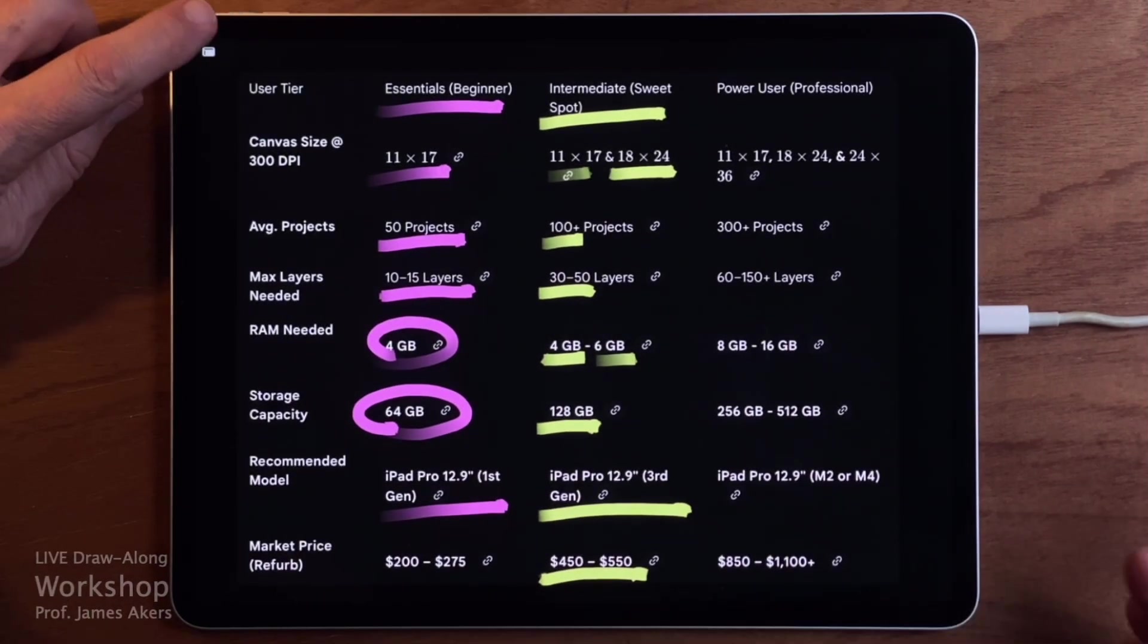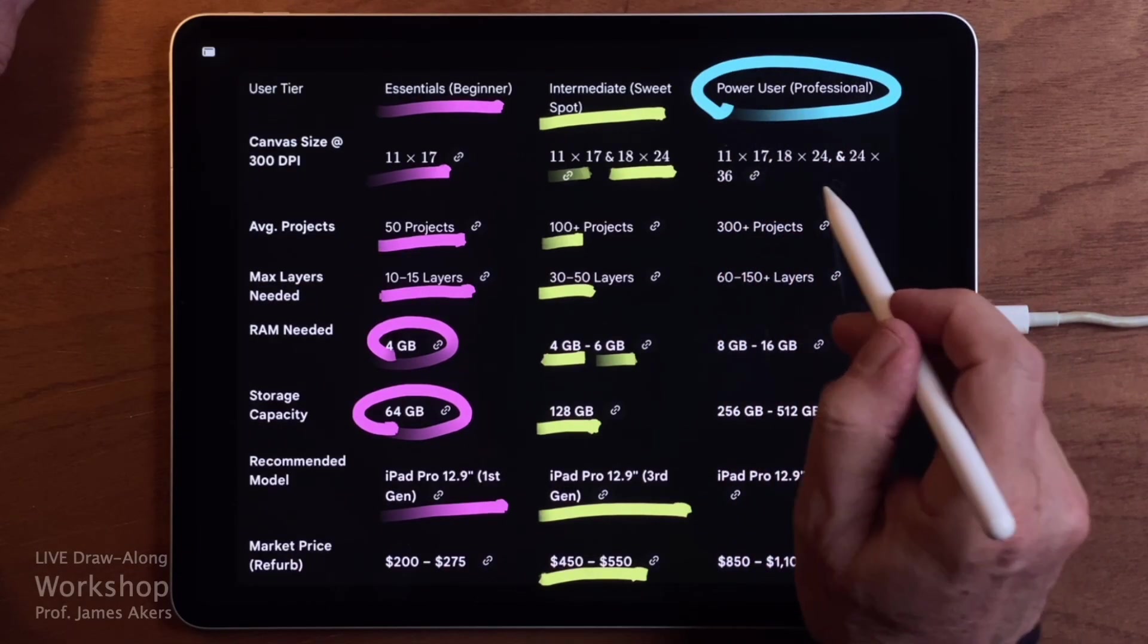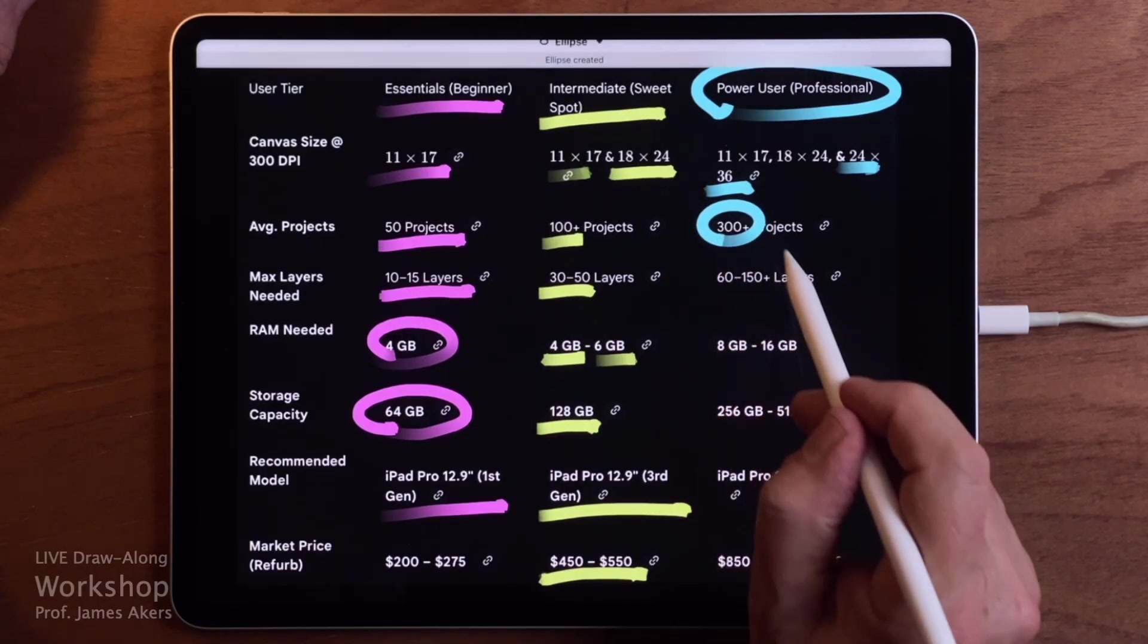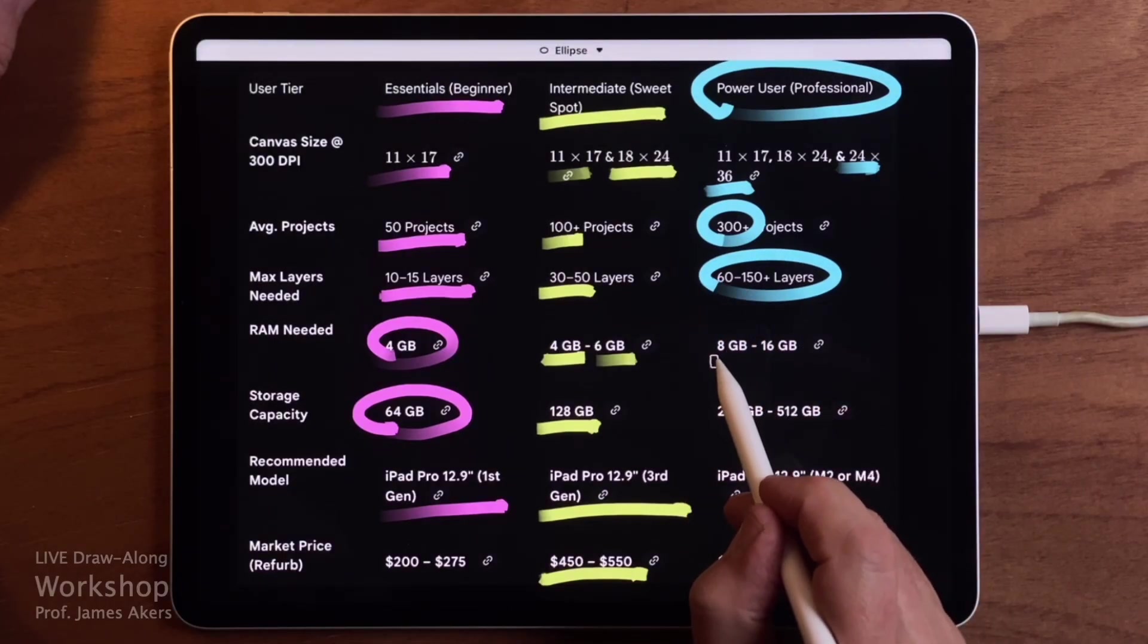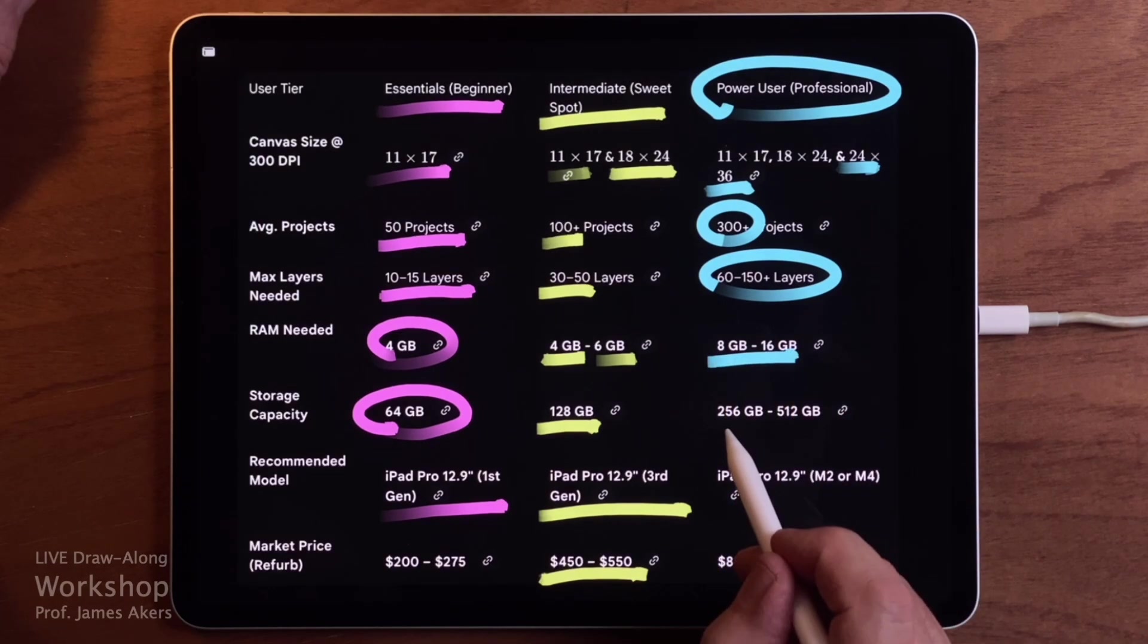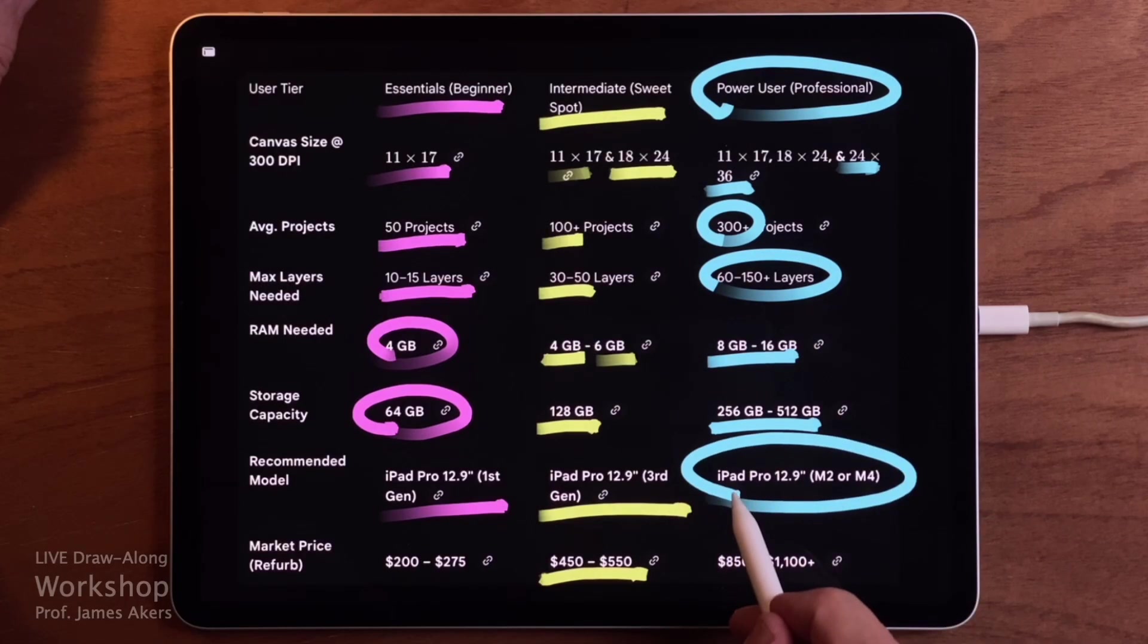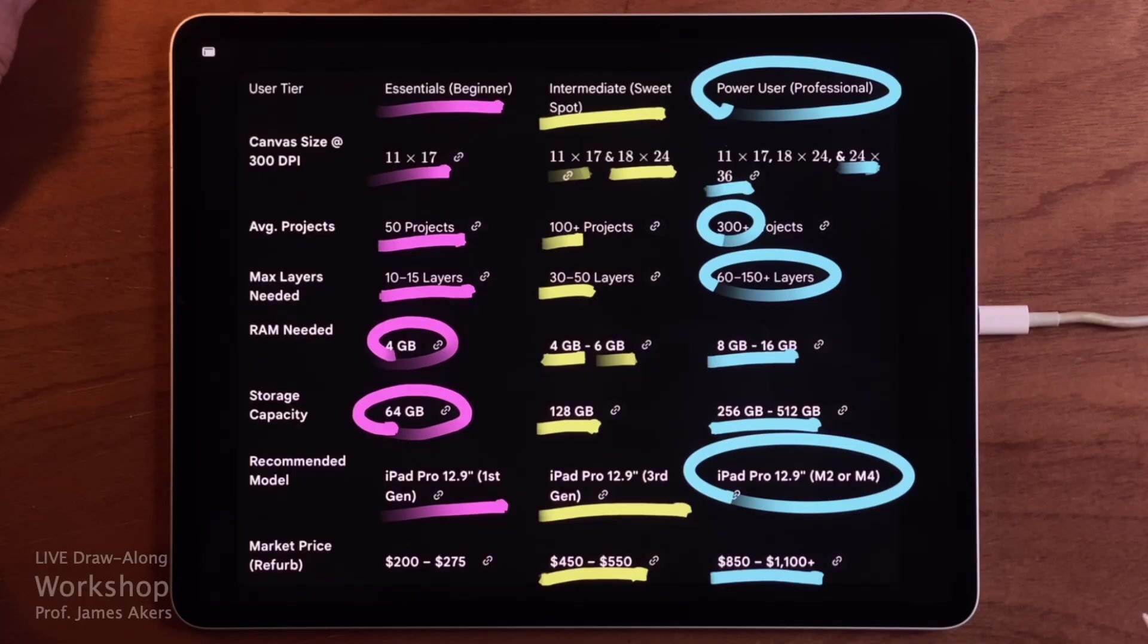Now the top tier. If you are a professional user working at larger formats, your projects may include 11 by 17, 18 by 24, and even 24 by 36 drawings. You may well have over 100 active projects, and each project may include anywhere from 60 to 150 layers, depending on canvas size and complexity. At this level, you will need a minimum of 8 to 16GB of RAM, and your storage capacity should be at least 256GB, and often 512GB makes more sense. This is where a 12.9 inch iPad Pro with an M2 or M4 chip becomes the right tool for the job. On the current market, that usually means spending somewhere between $850 and $1,100.